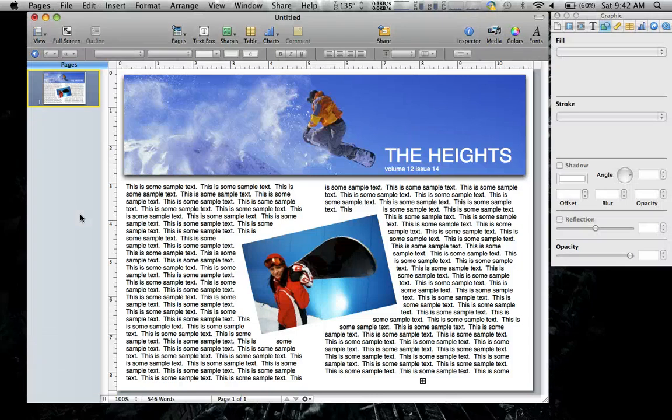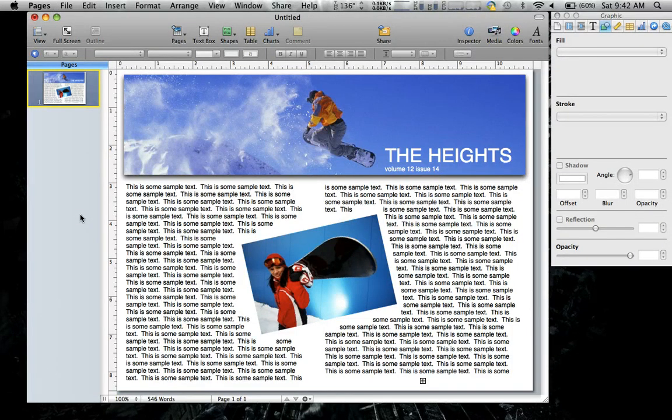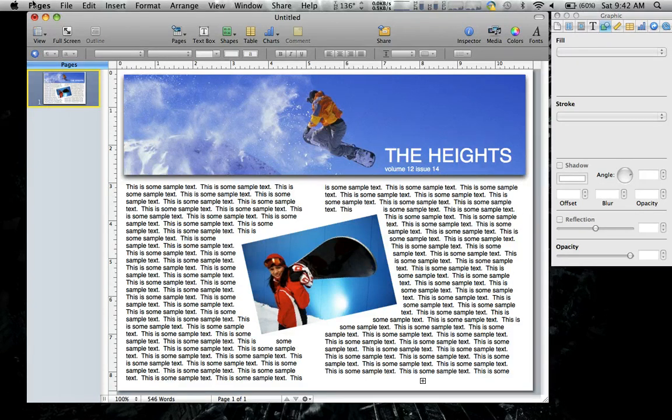Alright, today I want to talk about Pages being a page layout tool and not just a word processing tool. So in order to do that, let's create something like this.